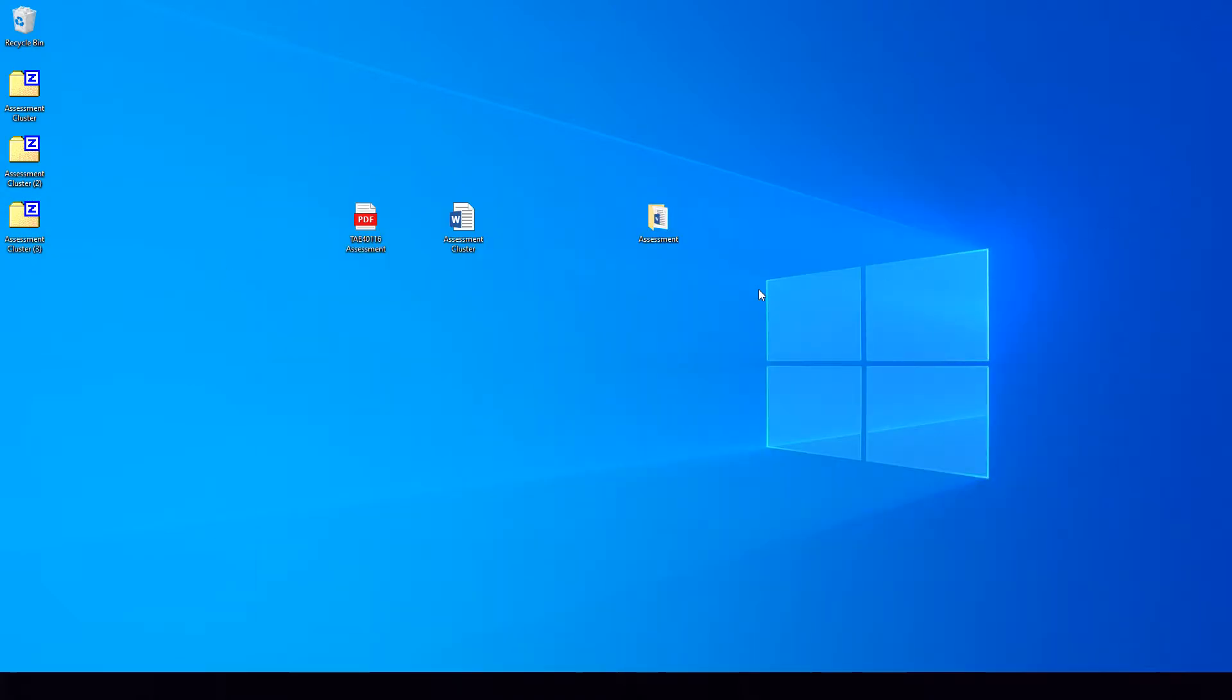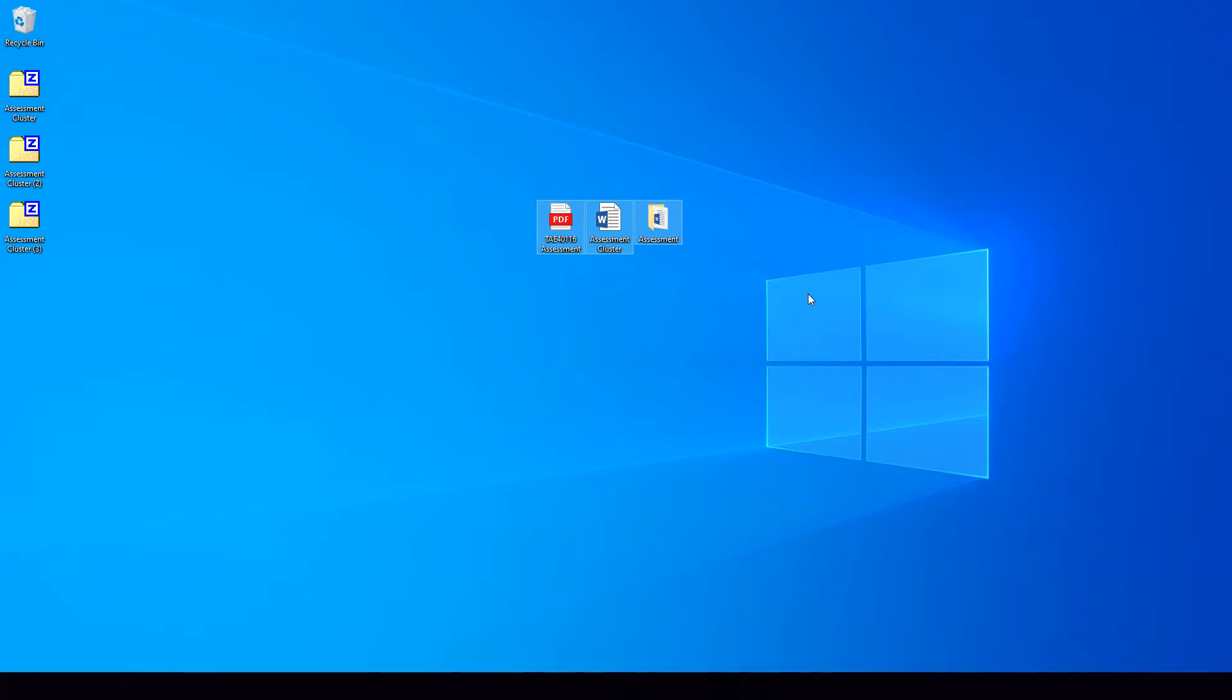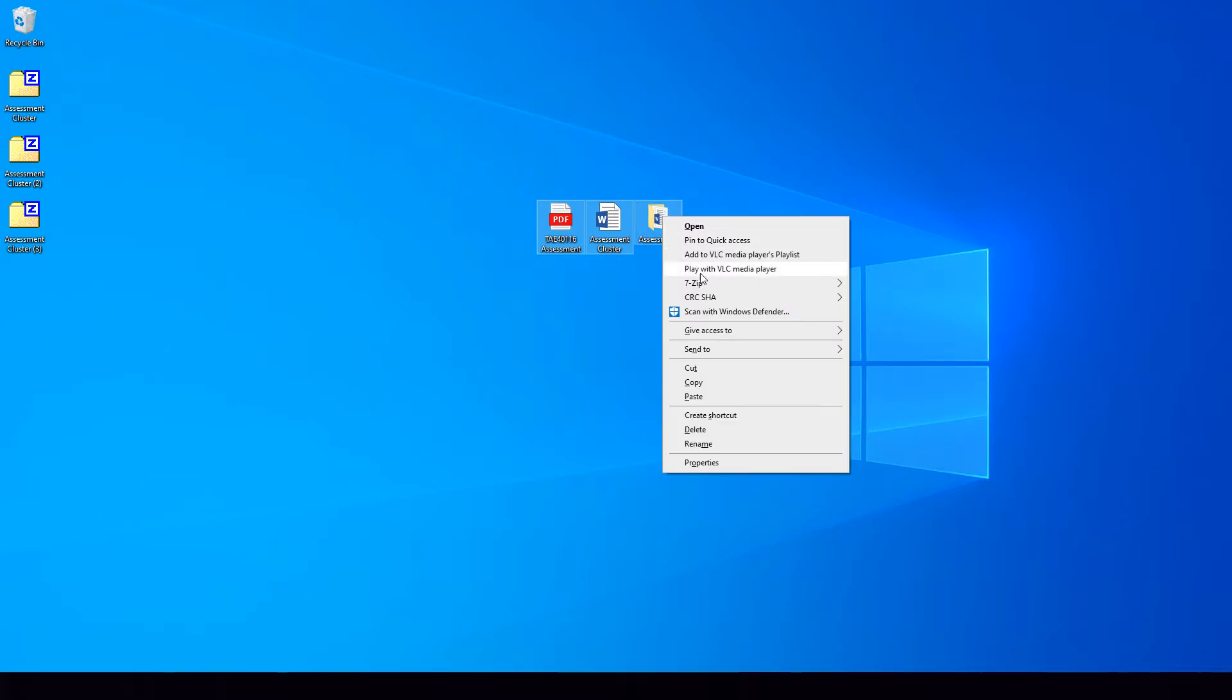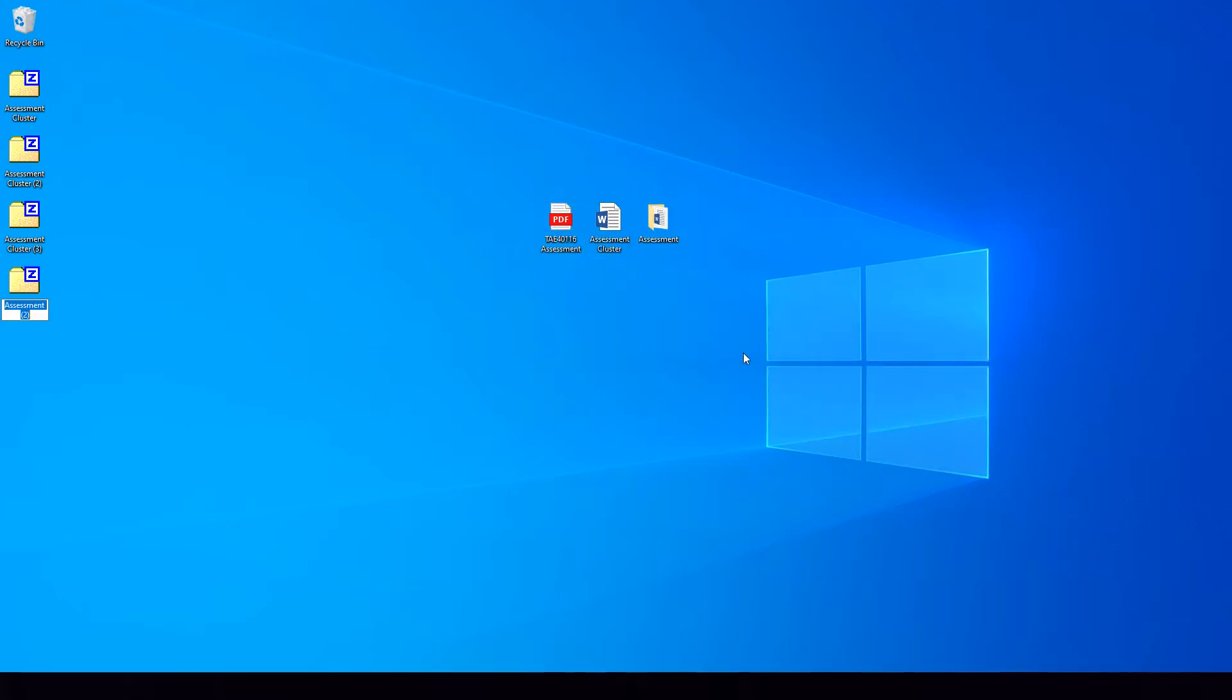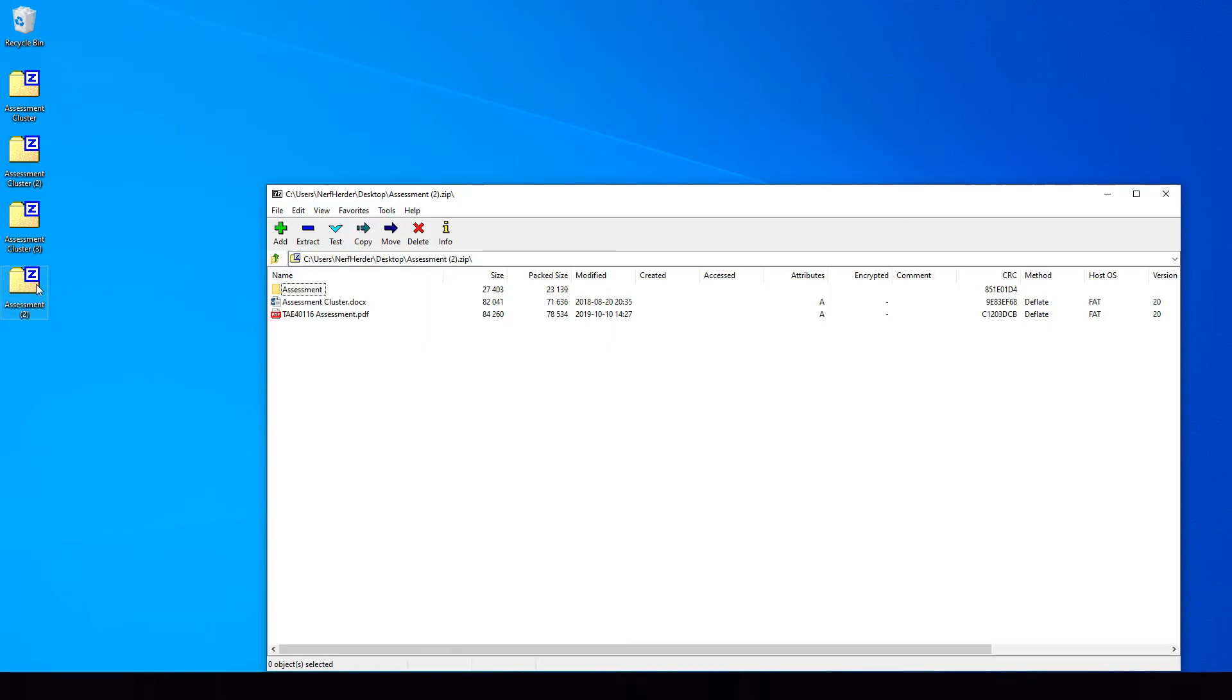You can also compress files and folders together as well into one compressed zip file. To do this, same thing applies, we will highlight all of the things we are looking to compress, right-click on one of them, Send To, Compress Zip Folder, and if we have a look in that compressed zip folder, again, we can see the folder and the two files that we have just zipped.